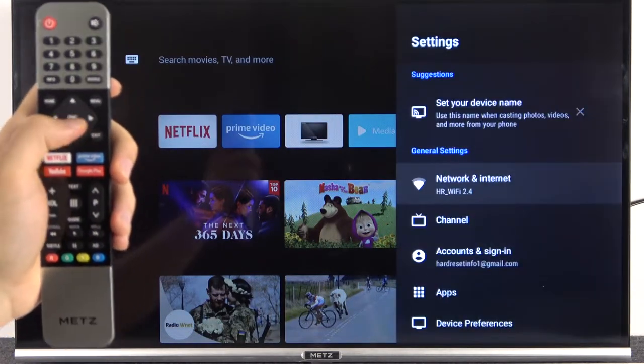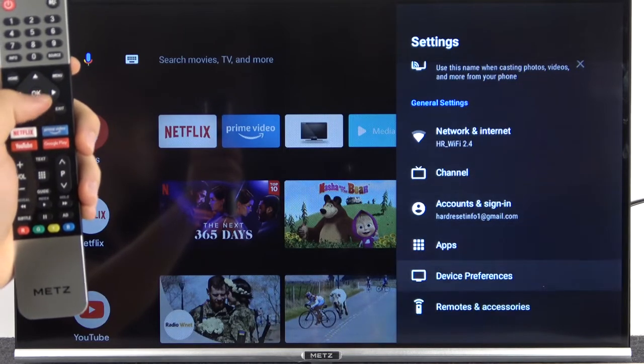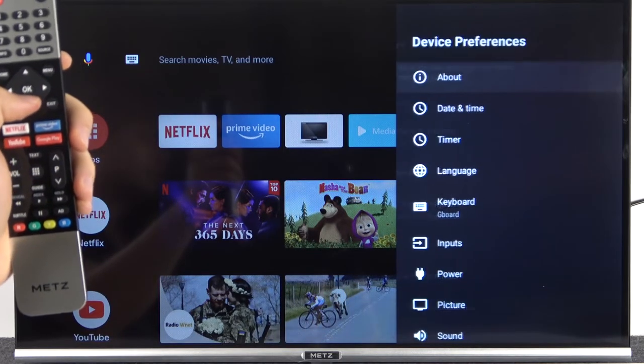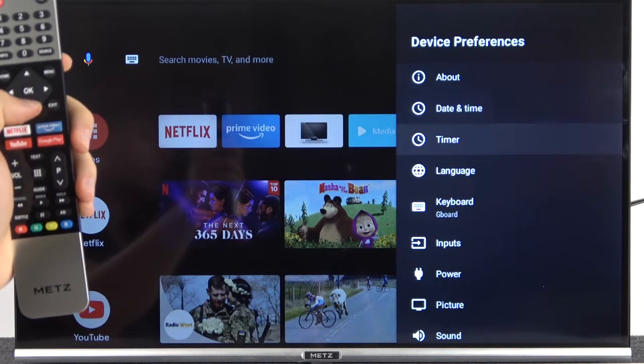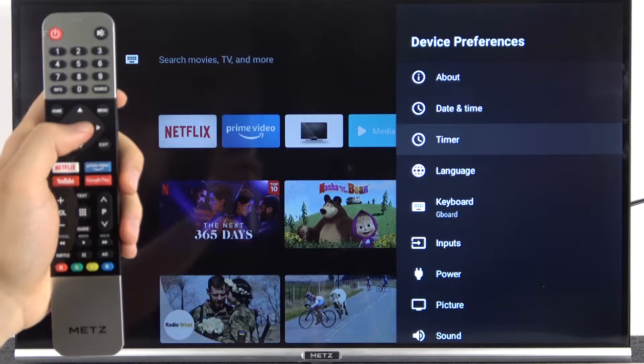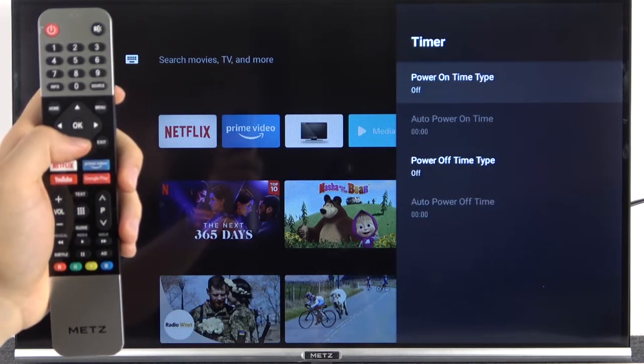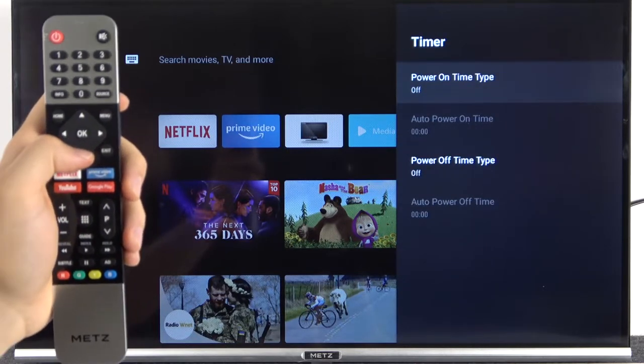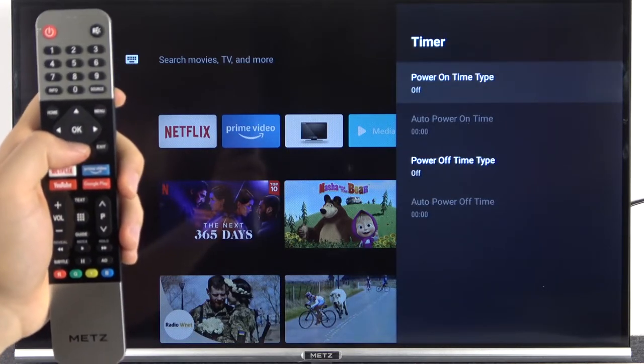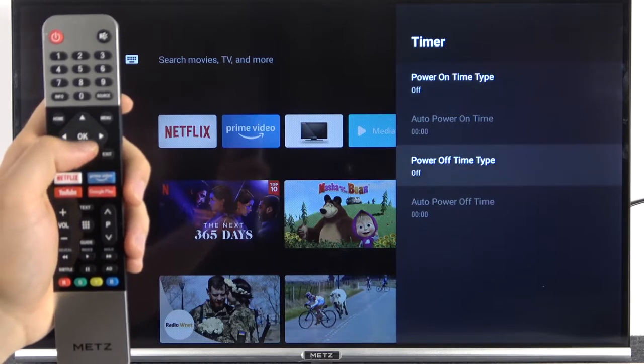to the settings. Next you have to scroll down to the device preferences and pick timer. It's below the date and time. As you can see, we got two options: power on and power off. For example, I